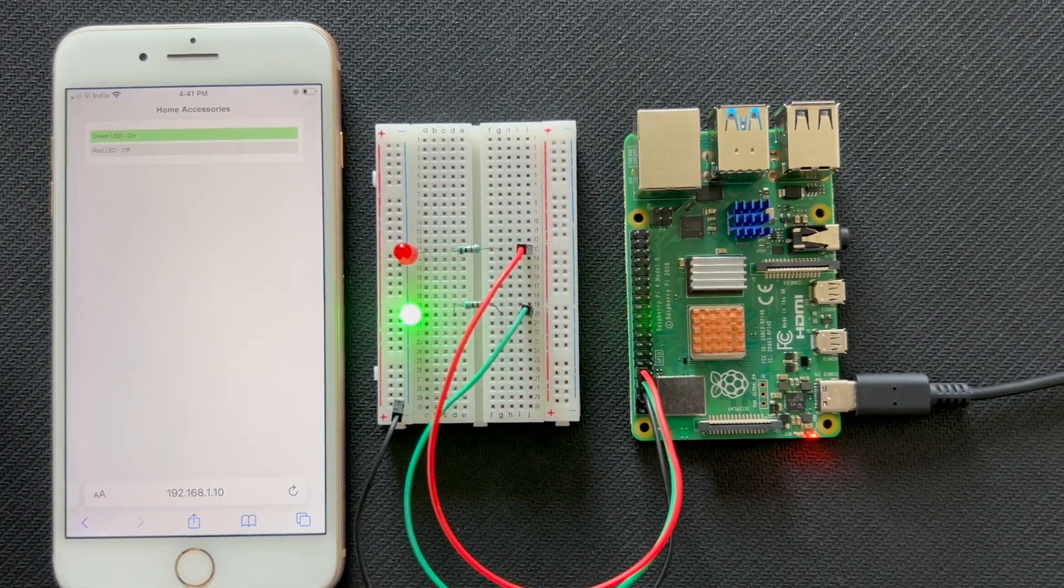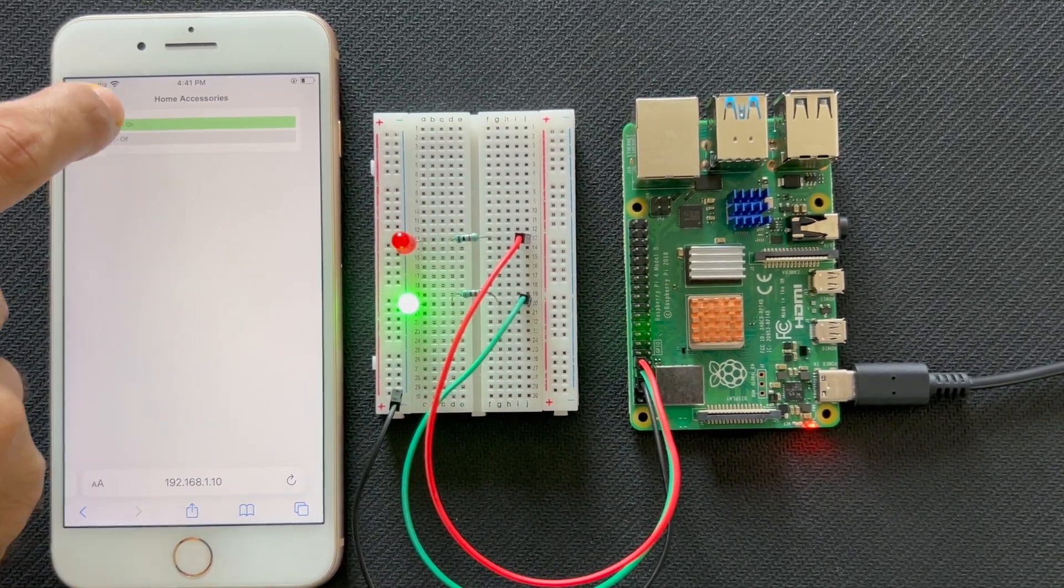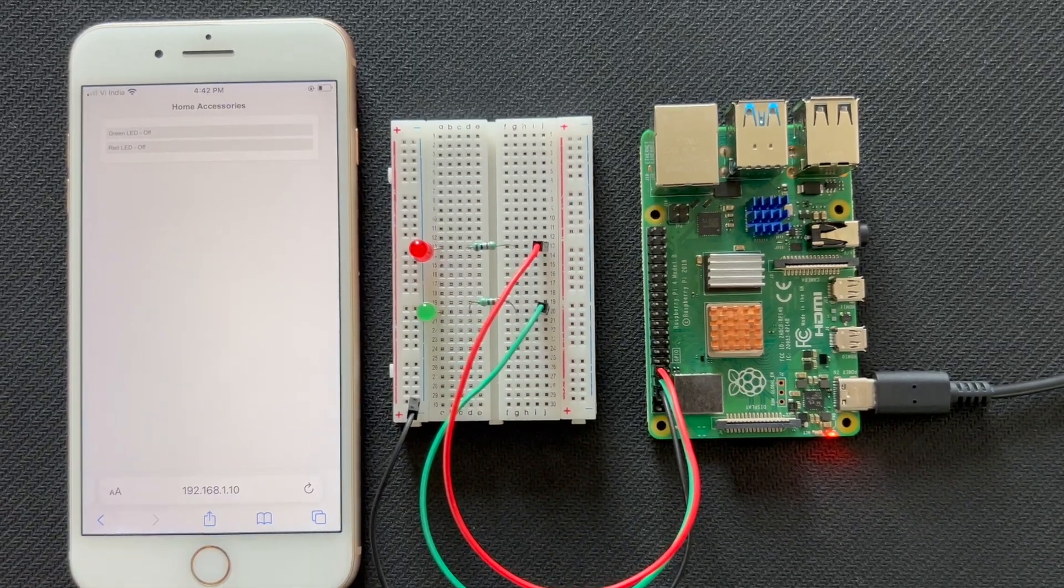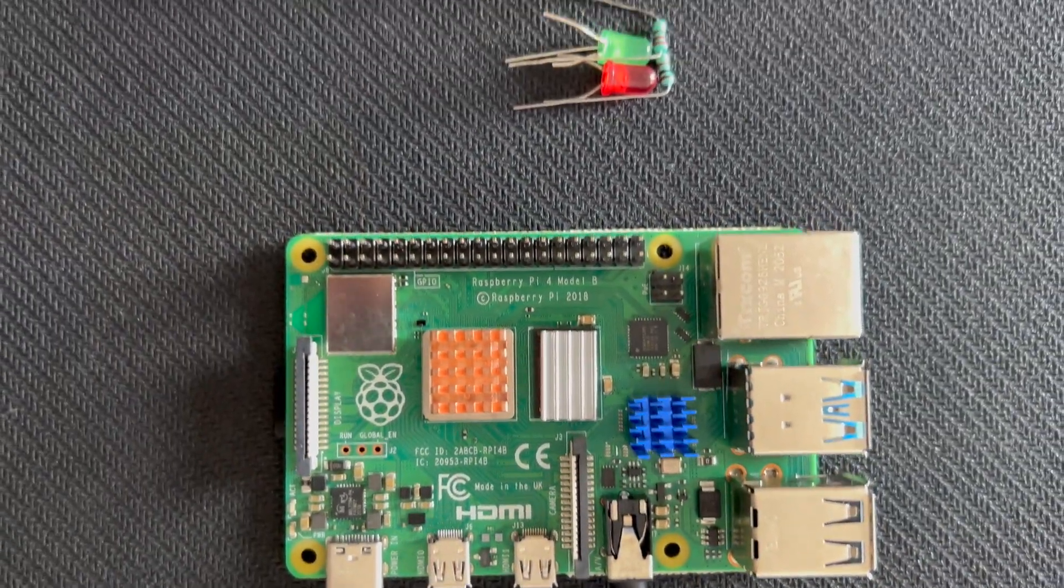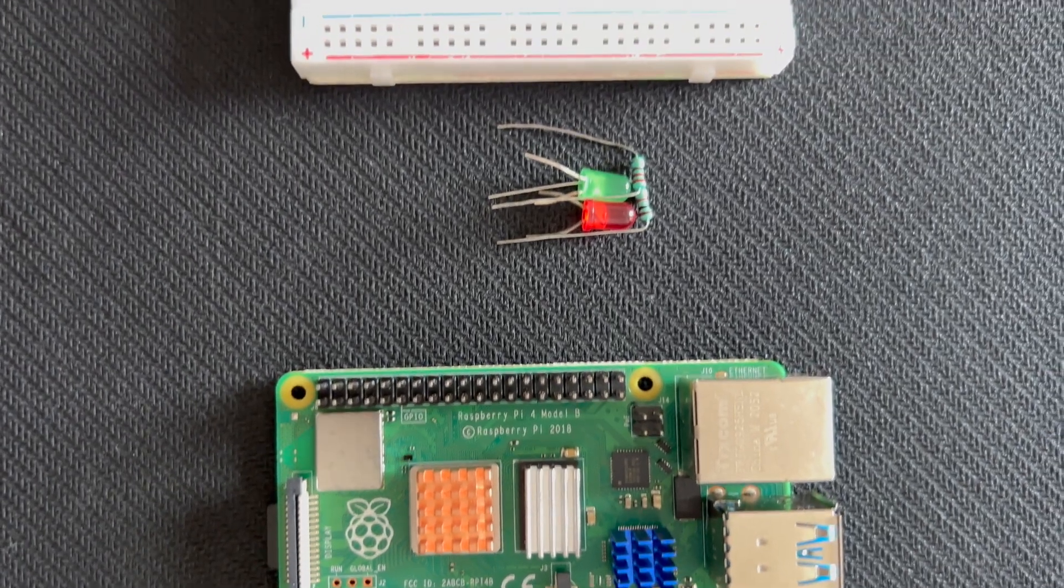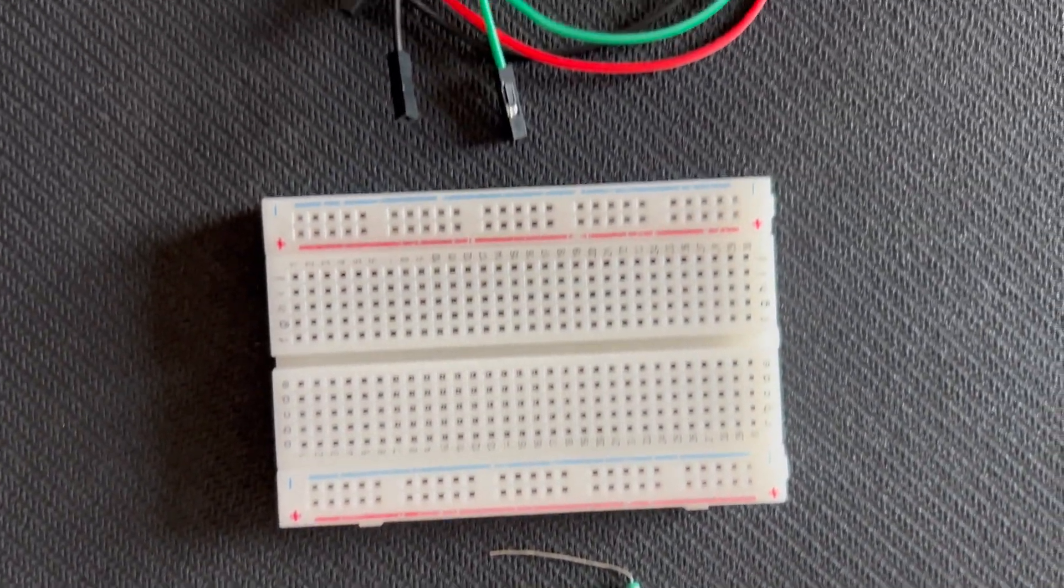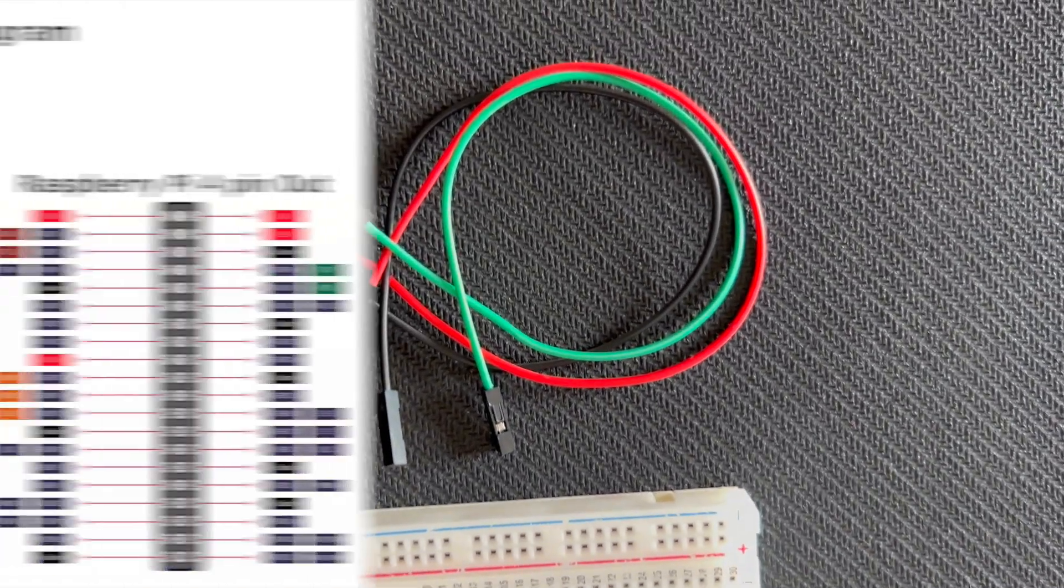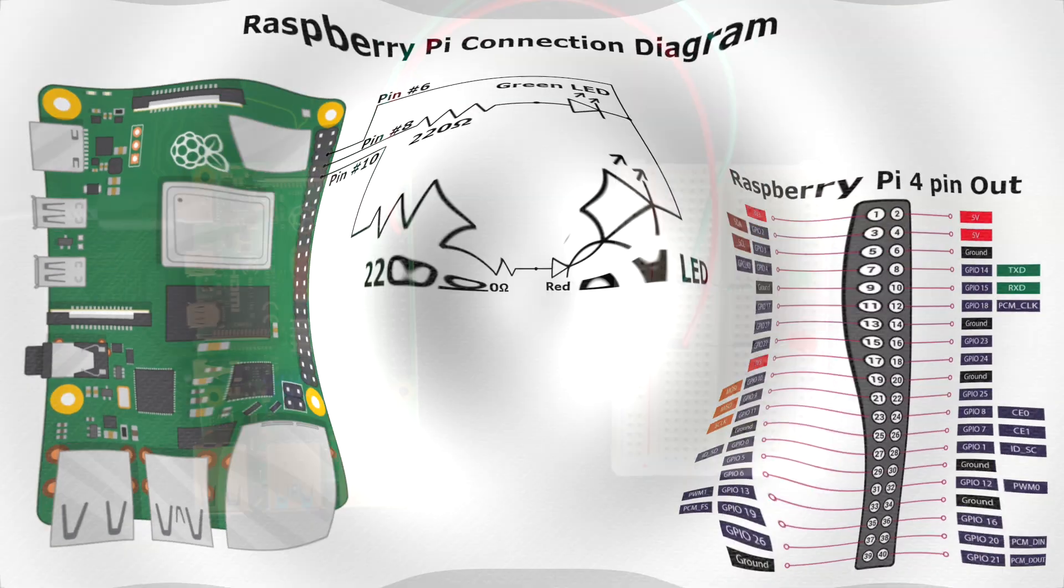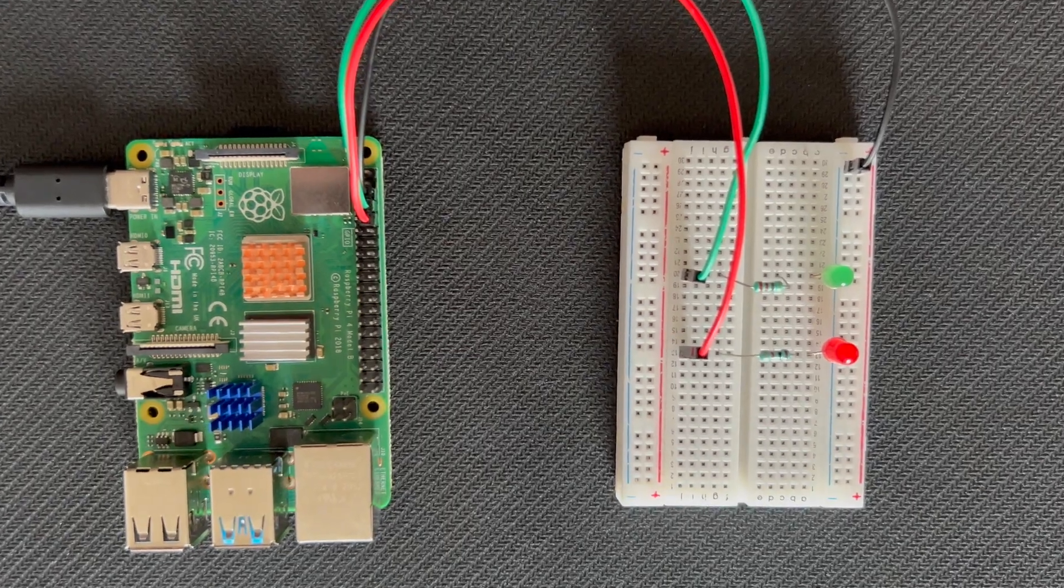The source code for this project is available on my GitHub, and the link is in the description below. For this project, we'll need a Raspberry Pi board, some LEDs, 220 ohm resistors, a breadboard and jumper wires. Now let's move on to the circuit diagram. Connect a green LED to GPIO pin 8 on the Raspberry Pi through a 220 ohm resistor. Connect a red LED to GPIO pin 10. With the hardware setup complete, let's move on.